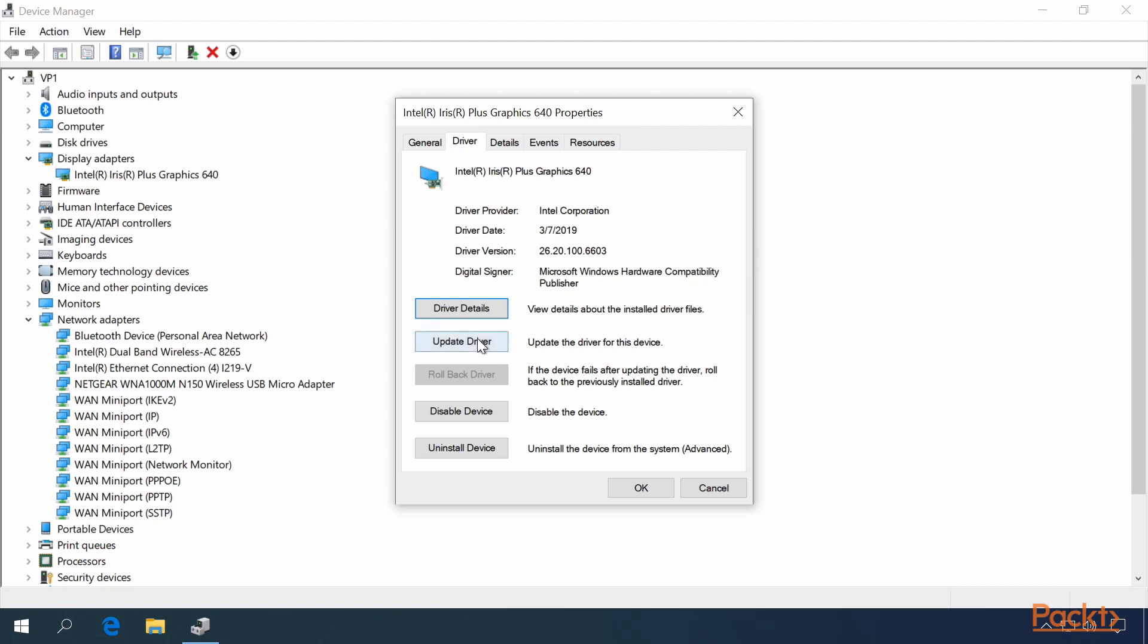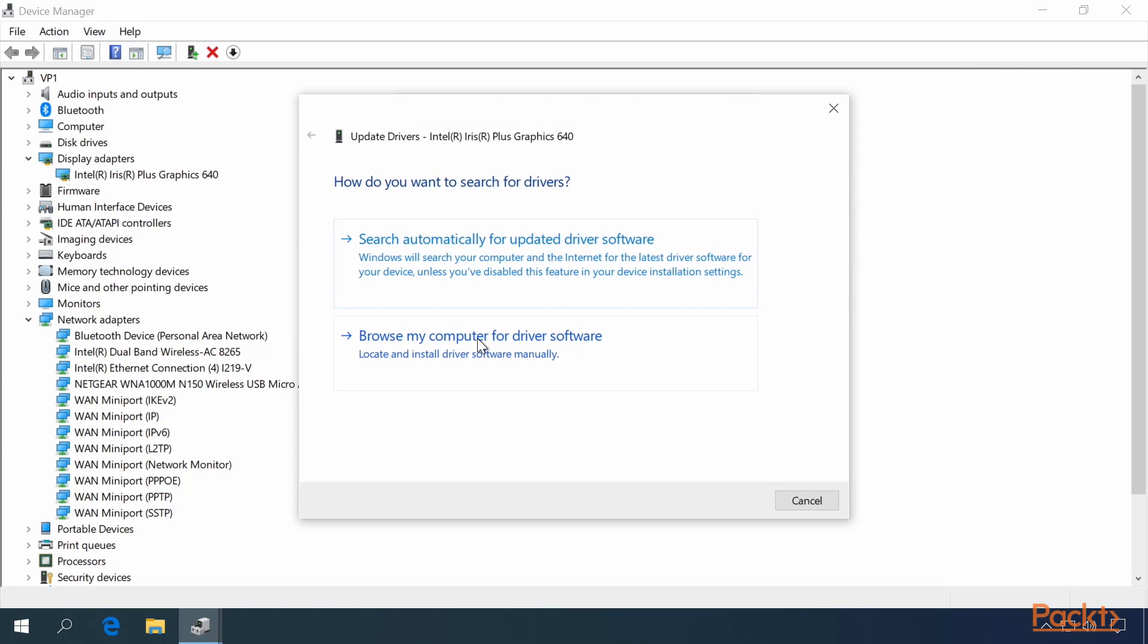You can click Update Driver, and there you will have two options. Search automatically for updated driver software, or browse my computer for driver software.